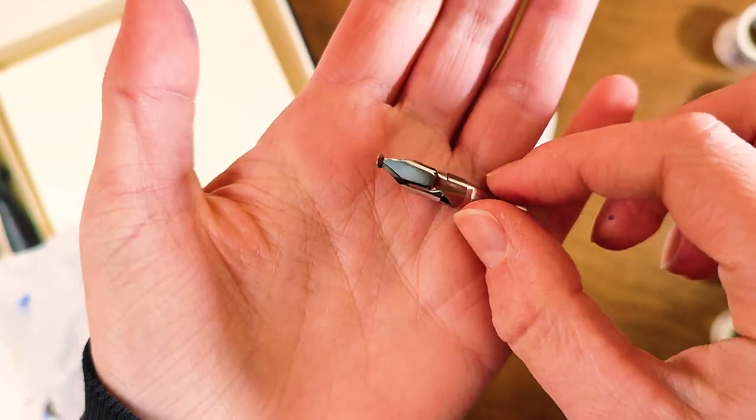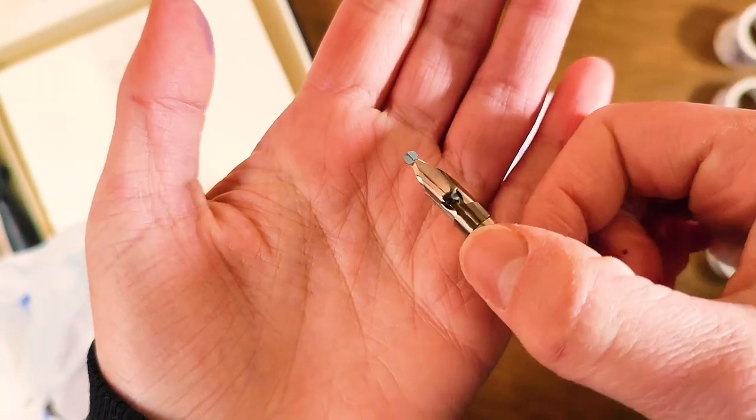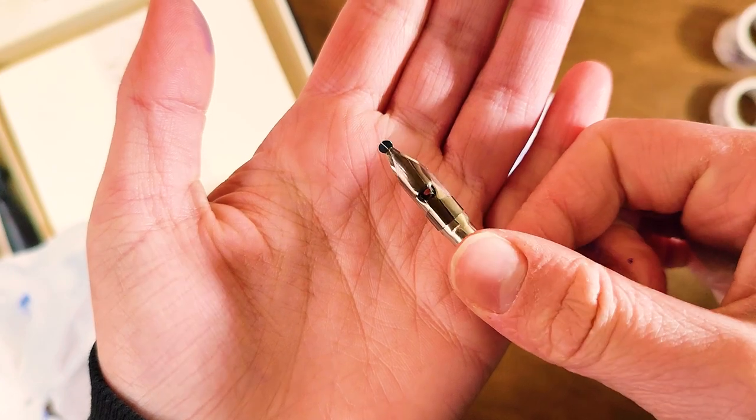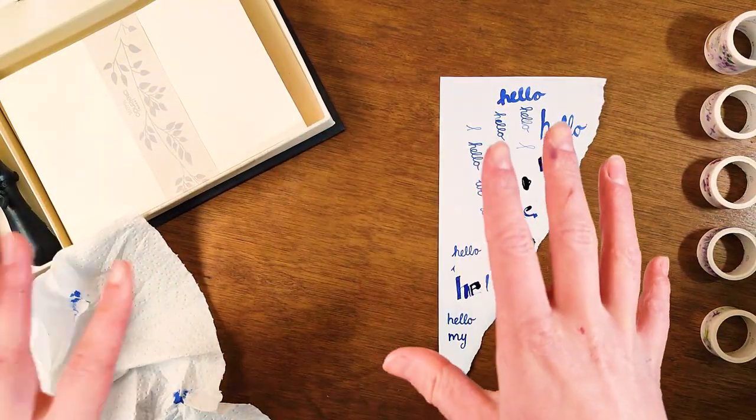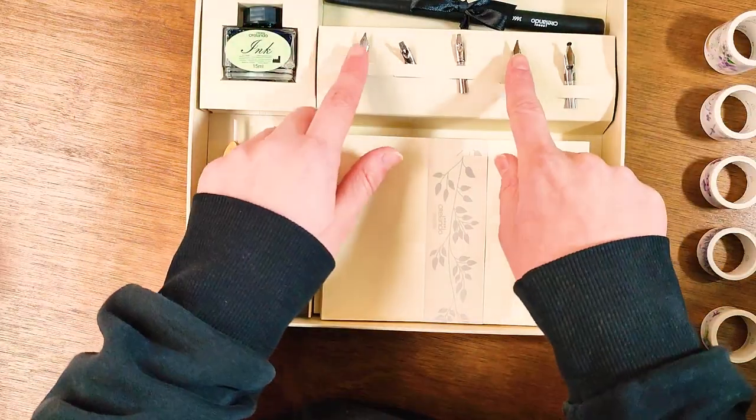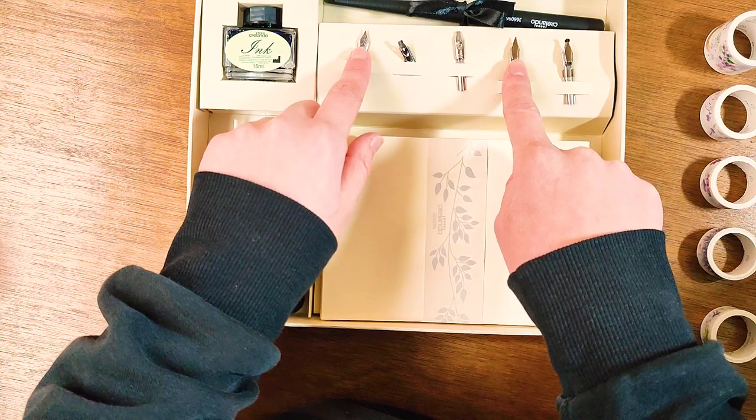This set is cheap so I don't think you should expect something spectacular, but for a beginner this will do for me. Not all the nibs are easy to use but it'll do.